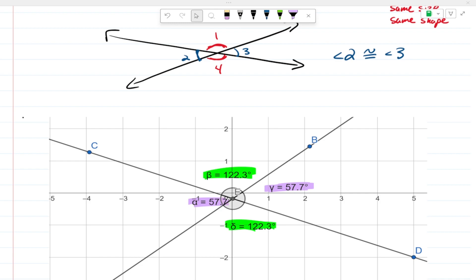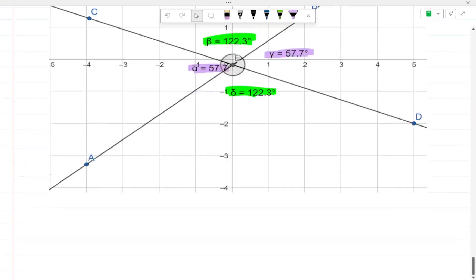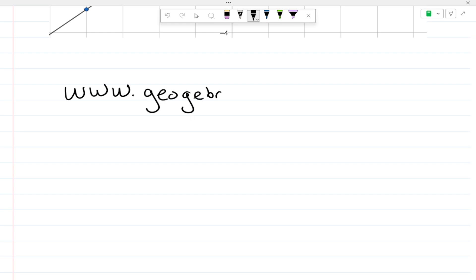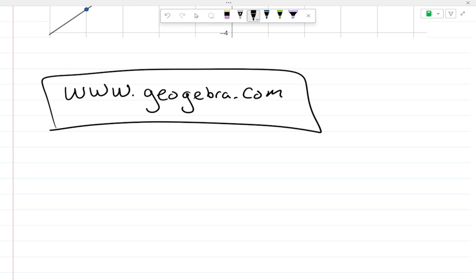That will be it for this video — it was a lot. Remember the website is www.geogebra.com. There are tons of YouTube videos on how to use it, and it should be relatively straightforward once you get going. Try it out — if you like it, keep it. See you in the next video.